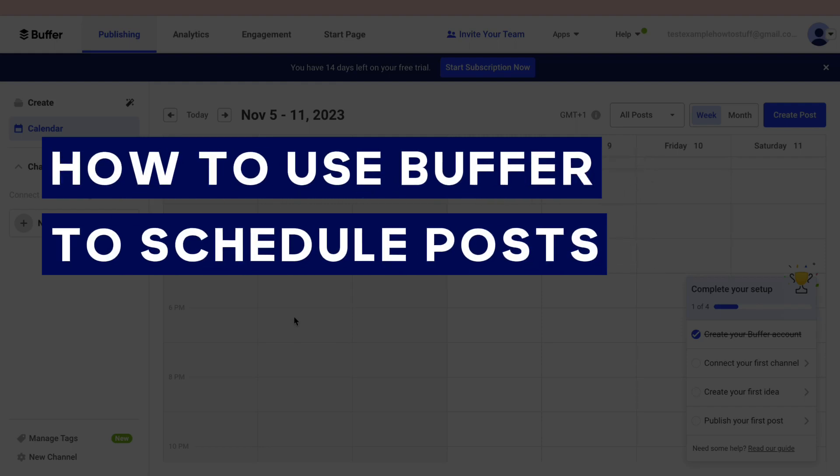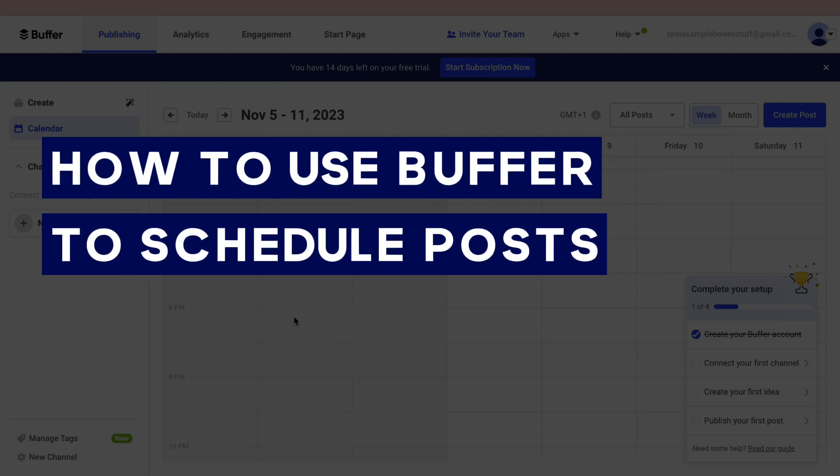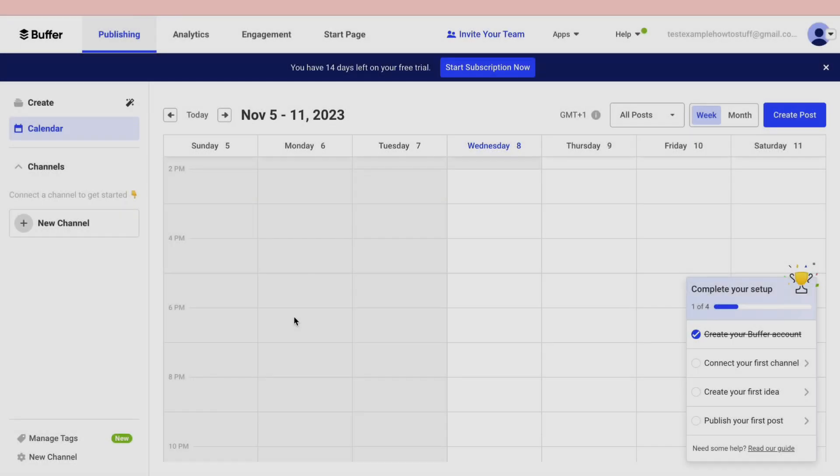In this video I will show you how to use Buffer to schedule posts. This can be on Instagram, Facebook, or another social media platform.